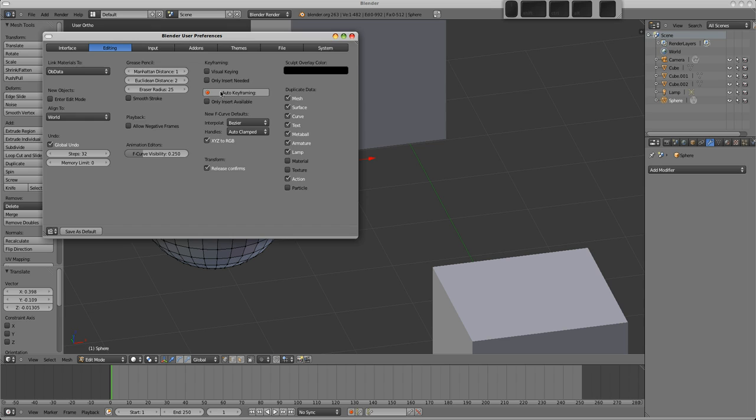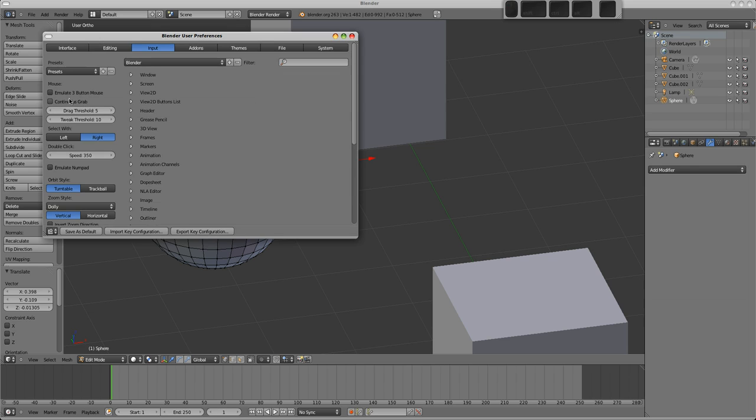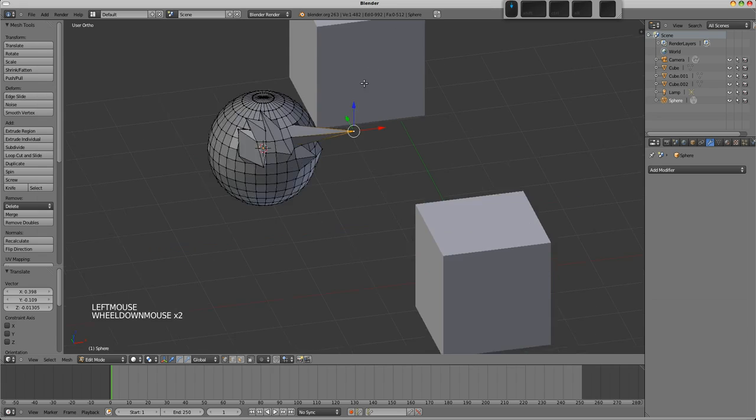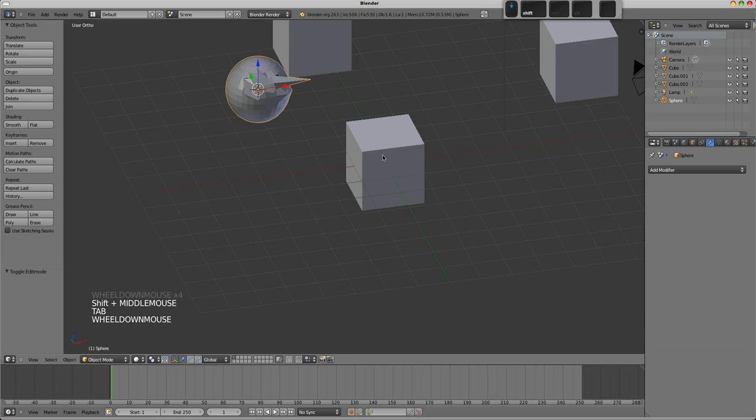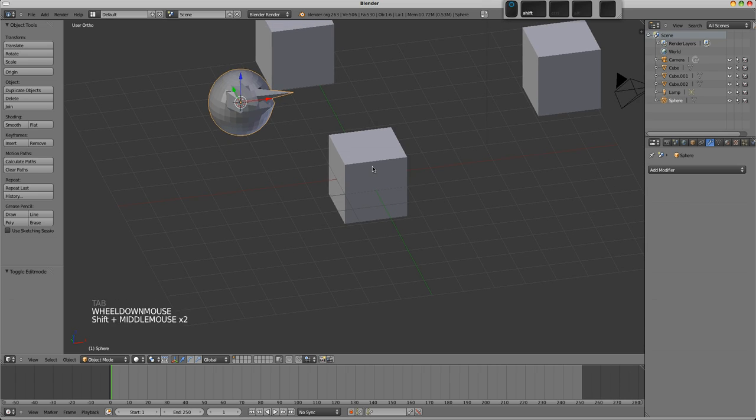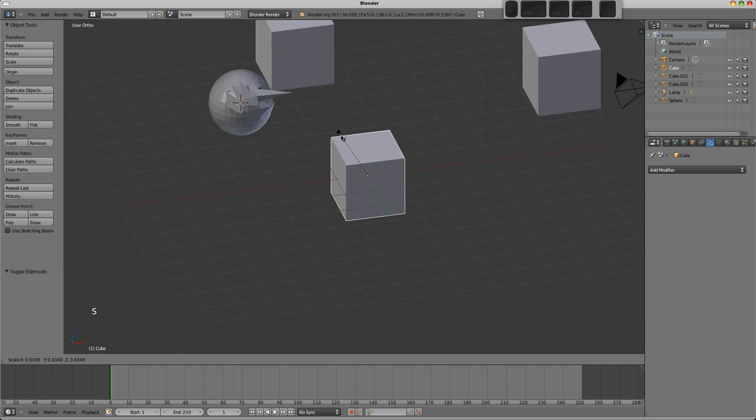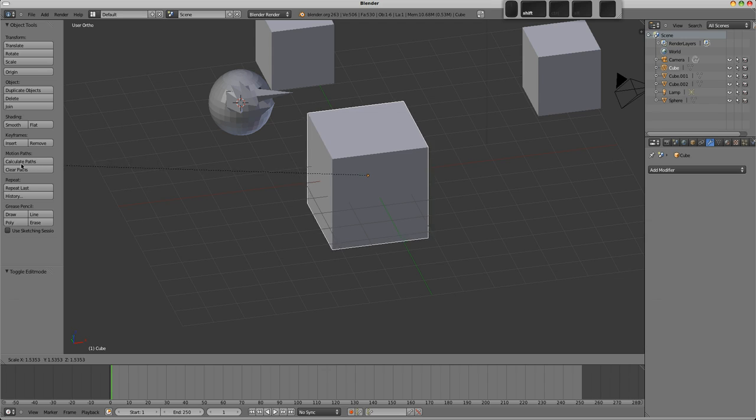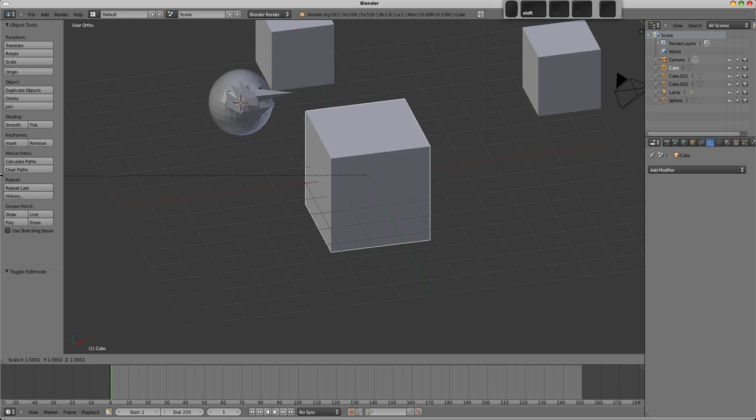So that's all I would change in the editing section. The input section is where you can turn on your emulate 3 button mouse if you don't have the 3 button mouse. And one option I would change in here is to have this continuous grab on. So in order to demonstrate that, if I just turn it off quickly, if I go out of edit mode and select this object here, if I was to press S to scale it and hold down shift to move in smaller increments, you'll see that when the cursor reaches the side of the screen, it stops and I'd have to repeat the operation.